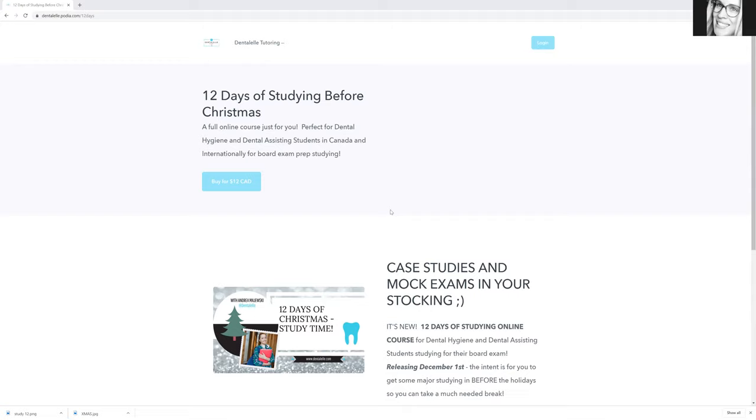So sign up now for those students who need longer to study. Well, too bad you guys, this is 12 days because this is literally a $379 course for $12.